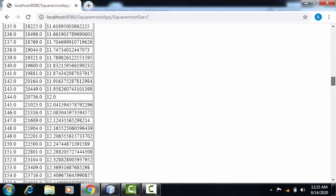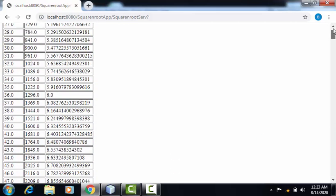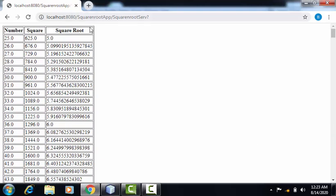We can also find the square of these numbers along with their square root in the table format. Thank you.